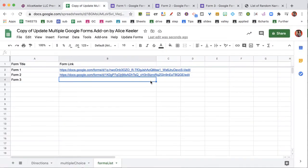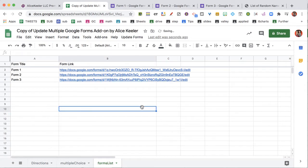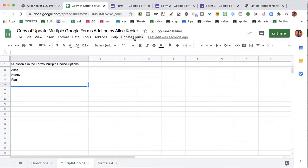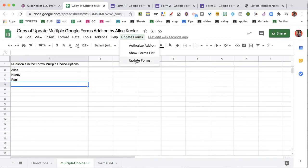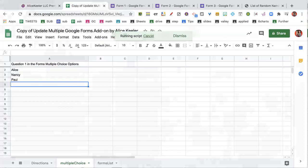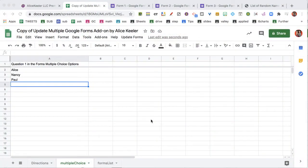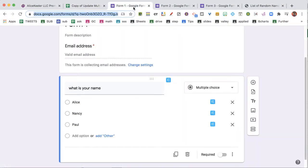So then what I'm gonna do is I'm going to update the form. So whatever is on this Multiple Choice list, it's gonna update the first question, question number one. That's how this works. Question number one has to be multiple choice and the first question.